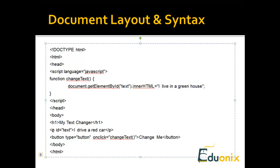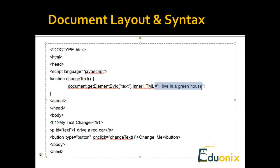So we have a paragraph that says 'I drive a red car', and then we have a button which when clicked will change the text to 'I live in a greenhouse'. This is a kind of advanced for a first look at JavaScript, but it gives you a general idea of how it works.